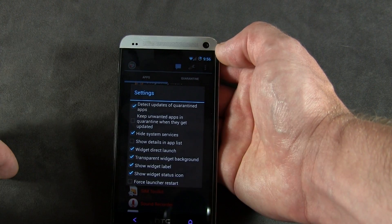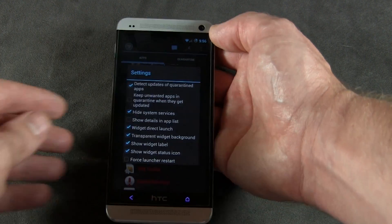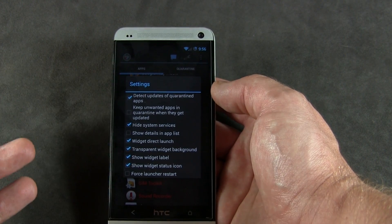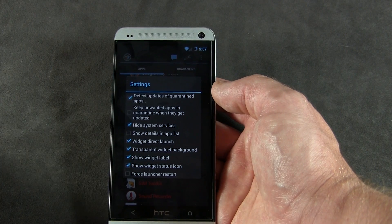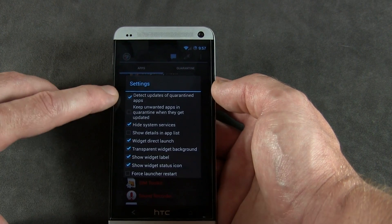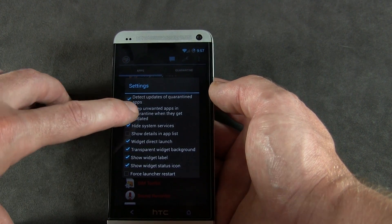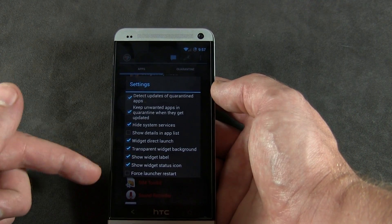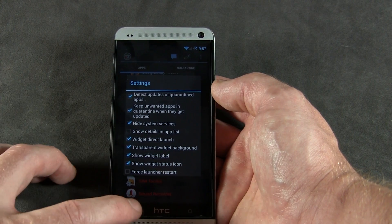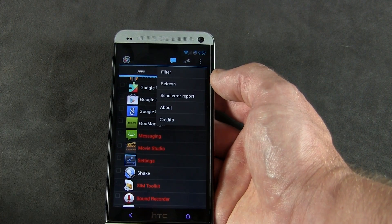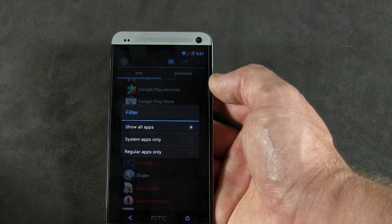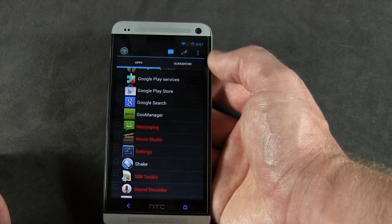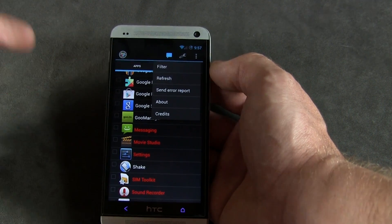Jump into the extra settings menu and it's got a bunch of really cool options. So say for instance one of your applications gets an update — well, we might be concerned that it could end up removing it from the quarantine list. You've got options here: one is 'detect updates of quarantine apps,' and then 'keep unwanted apps in quarantine when they get updated' — awesome stuff. And of course there are some other additional options. You can muck around with the widget look. Bring over the overflow menu — Filter — so you can filter out different applications such as show all apps, system apps only, or regular user downloaded applications, as well as send error reports and credits.